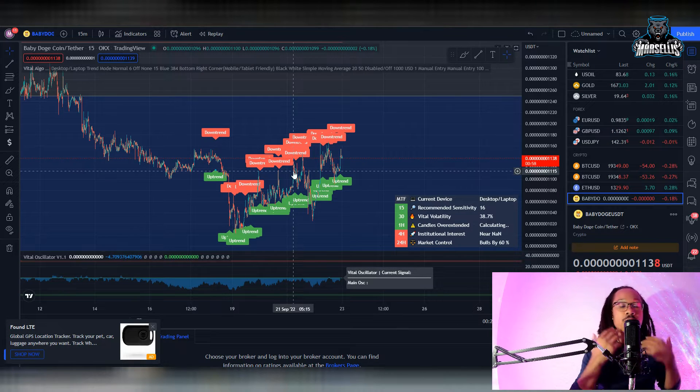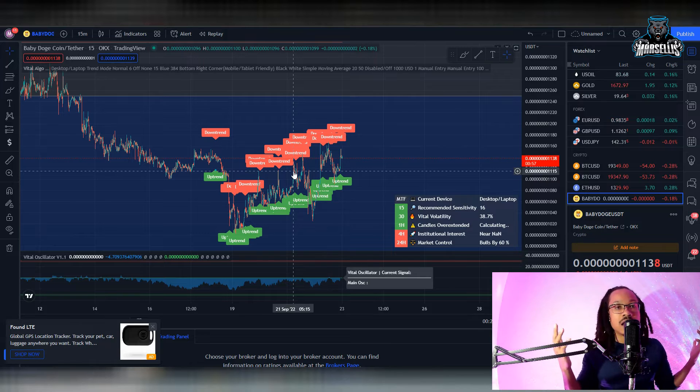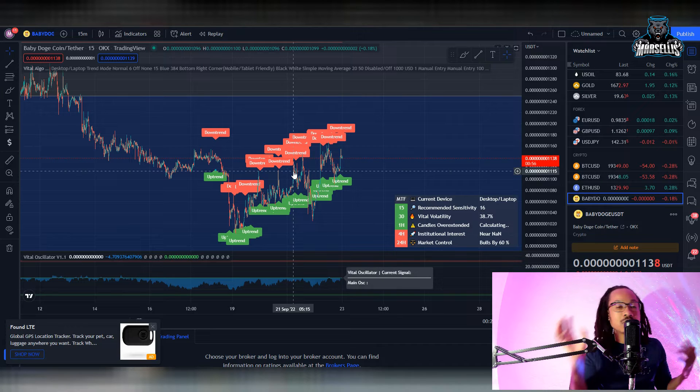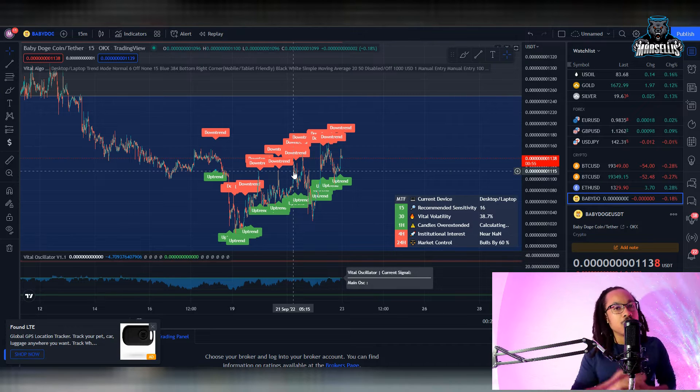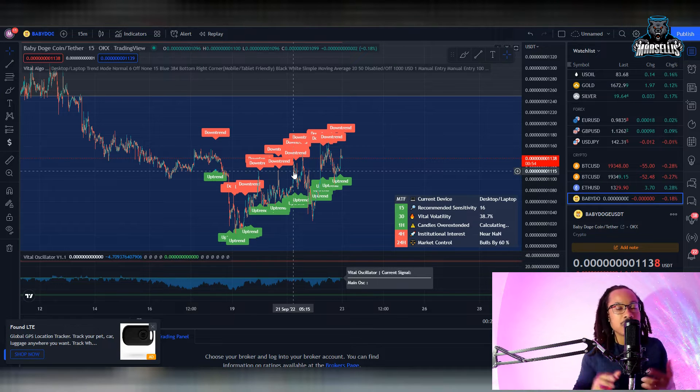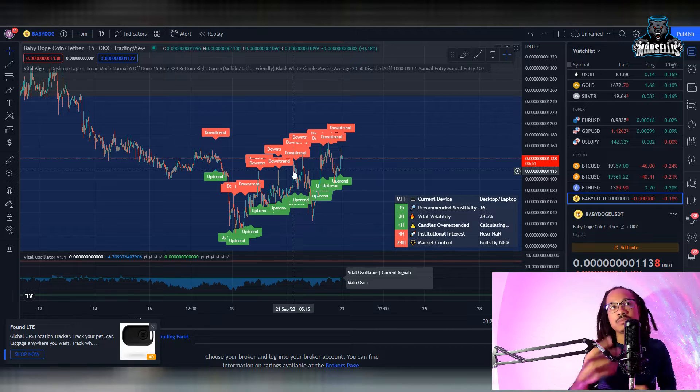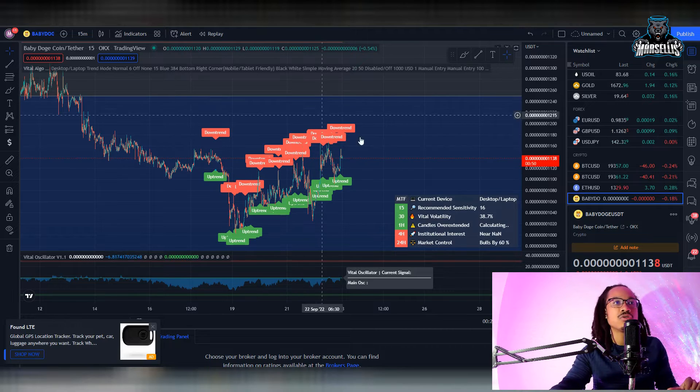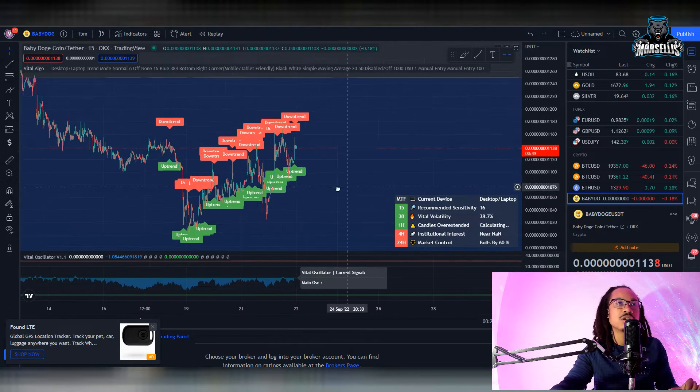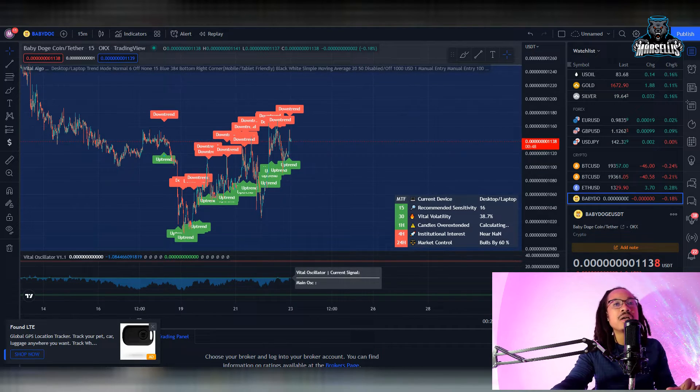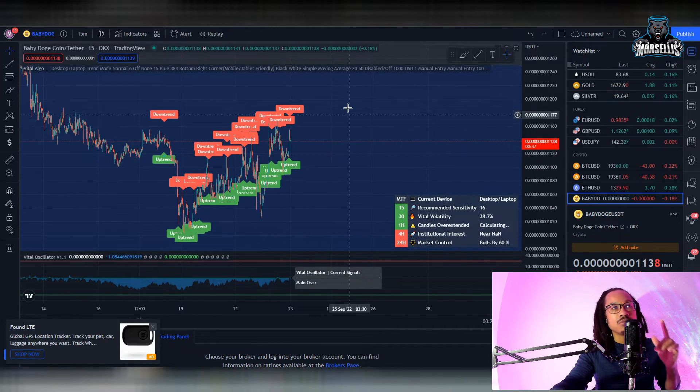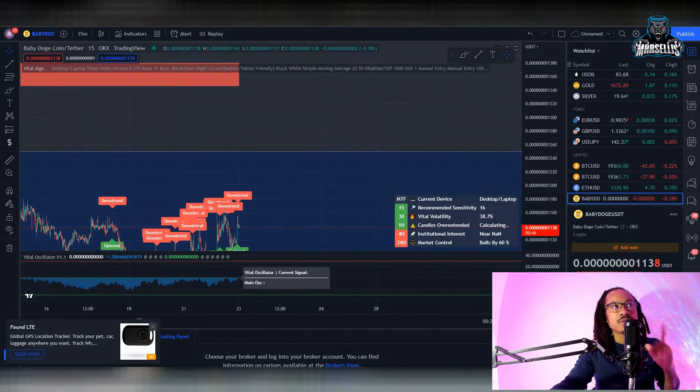Because remember: buy the rumor, sell the news. Leading up to this, we already know what's going to happen on the 5th of October, so people are essentially probably going to end up trying to sell around that date. So you just want to keep that in mind. I definitely do think that Baby Doge is going to continue to pump though, but you definitely want to watch out for that.